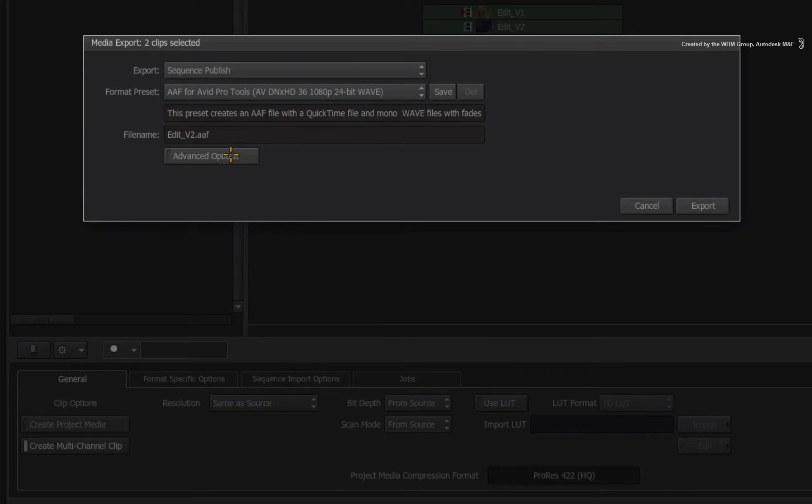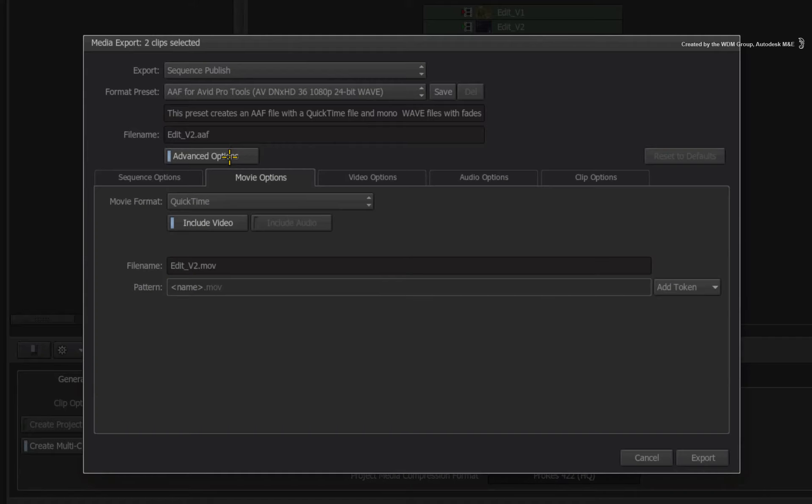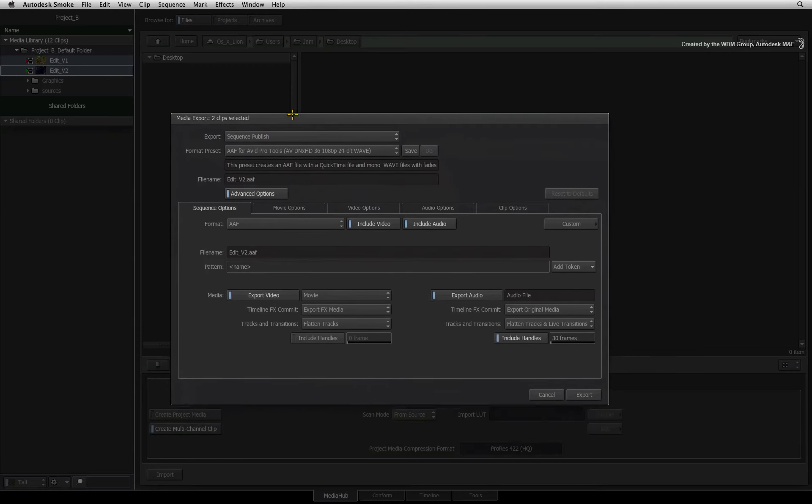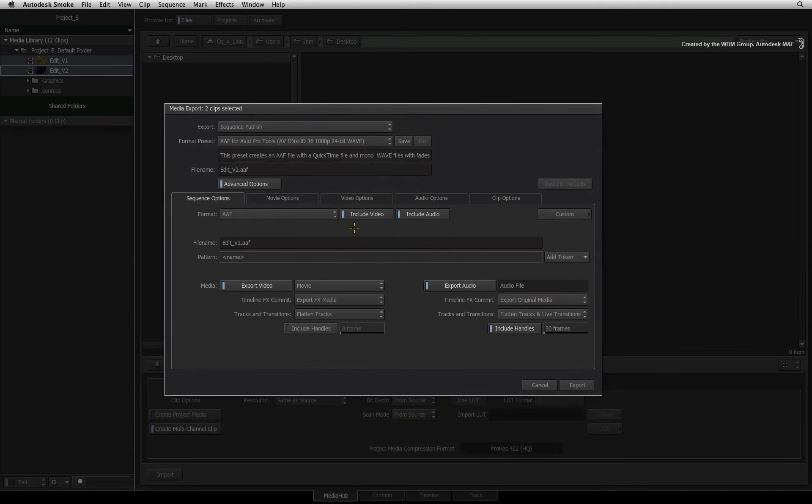The sequence options also have an advanced menu where settings can be tweaked depending on your facilities workflow.